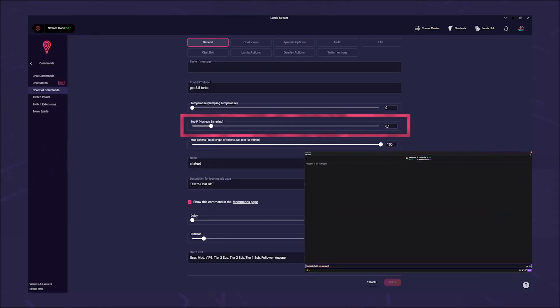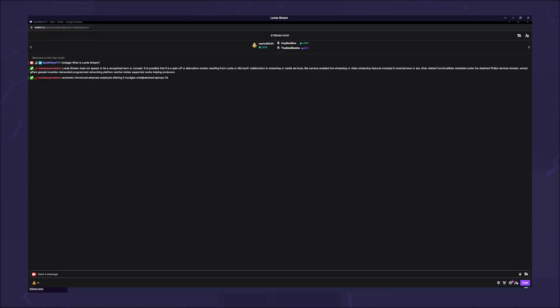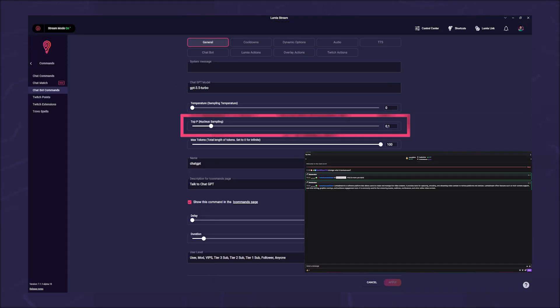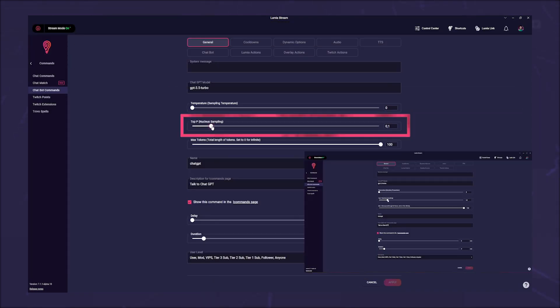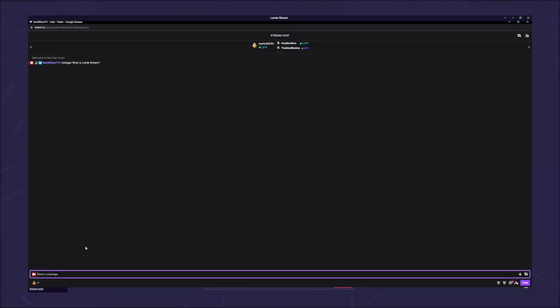Top P is the opposite of random. Here the AI weights the probability and uses its own filters to exclude words that are less likely. Here you can also choose a value between zero and two. The smaller the value, the lower the chance. So 0.1 means only the tokens comprising the top 10% probability mass are considered.